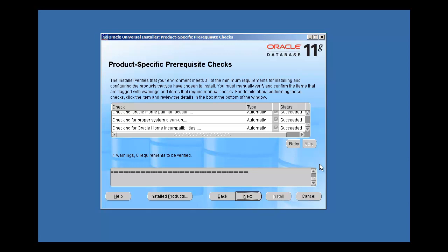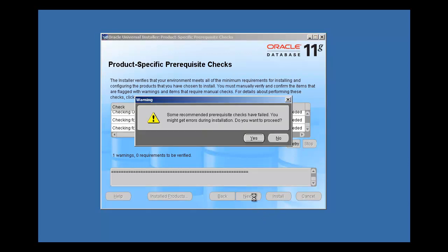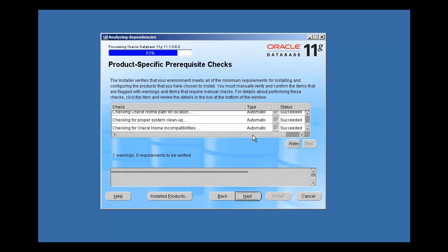By the way, DHCP stands for Dynamic Host Configuration Protocol. It allows a computer to request an IP address from a range of IPs from a server, which hands them out automatically, so you don't have to manually put an IP on your NIC — your network interface card. So we click Next, and our pre-reqs are done.